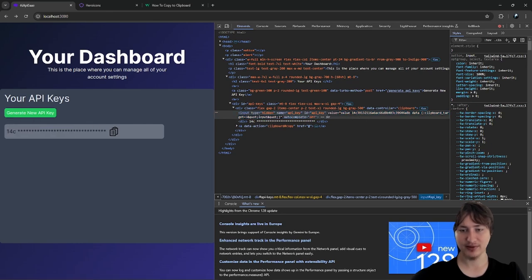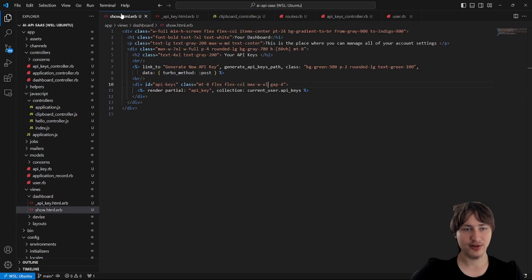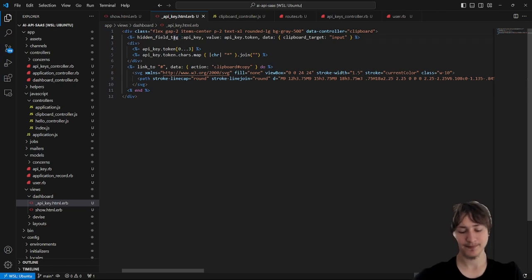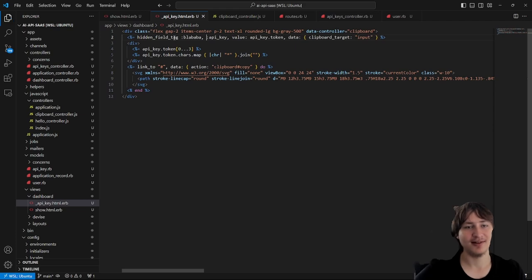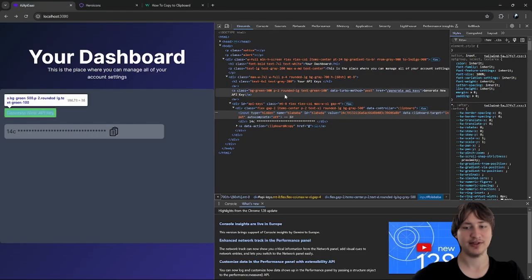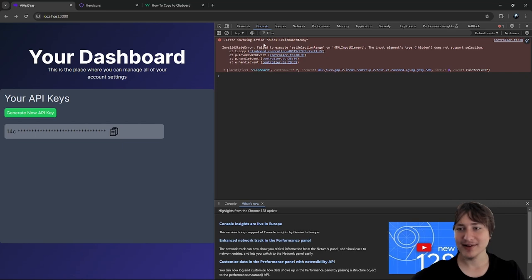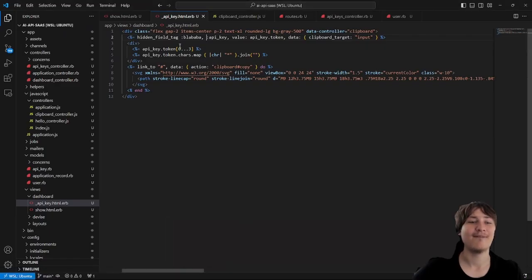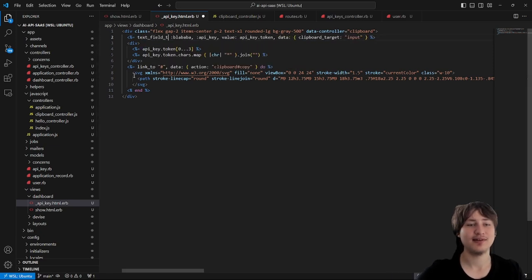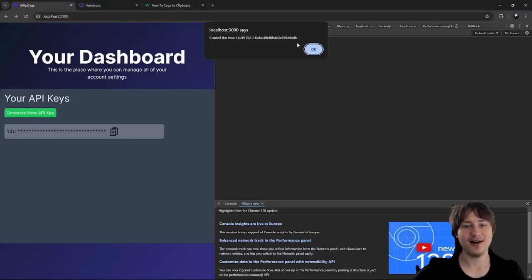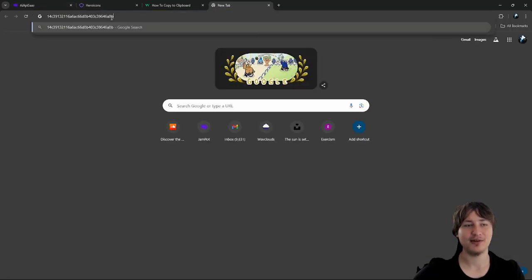After switching to `text_field_tag` with a CSS `hidden` class, clicking copy now works — the token gets copied to the clipboard. I'll remove the debug `alert` that was confirming success. Now the copy button is fully functional and the token is ready to paste wherever needed.